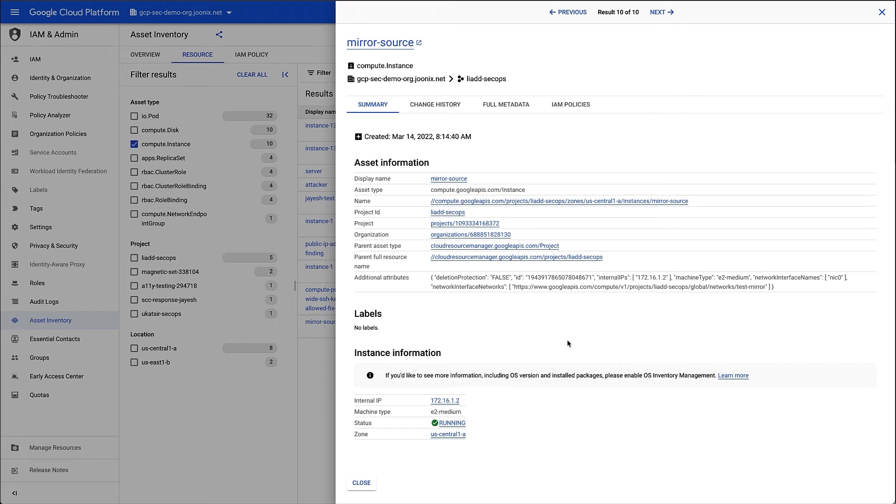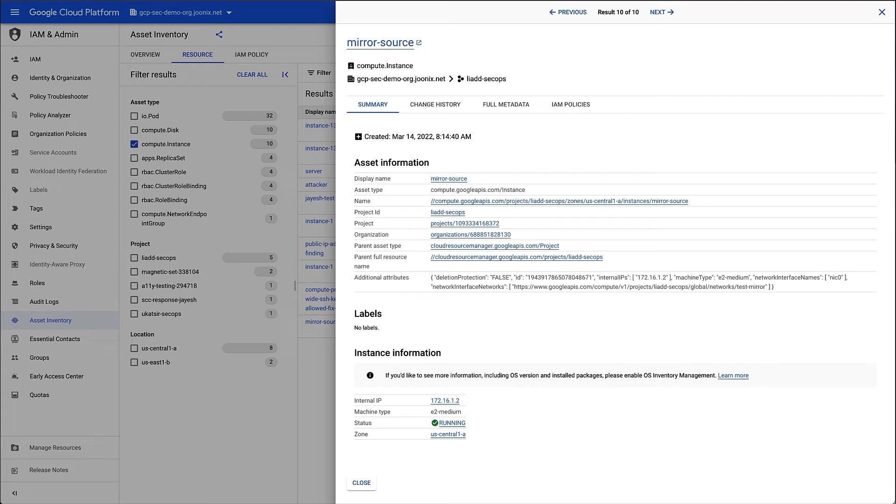Looking at the summary tab, we can see a lot of information about the resource, including its creation date, the project it's contained in, and its parent asset type and name.